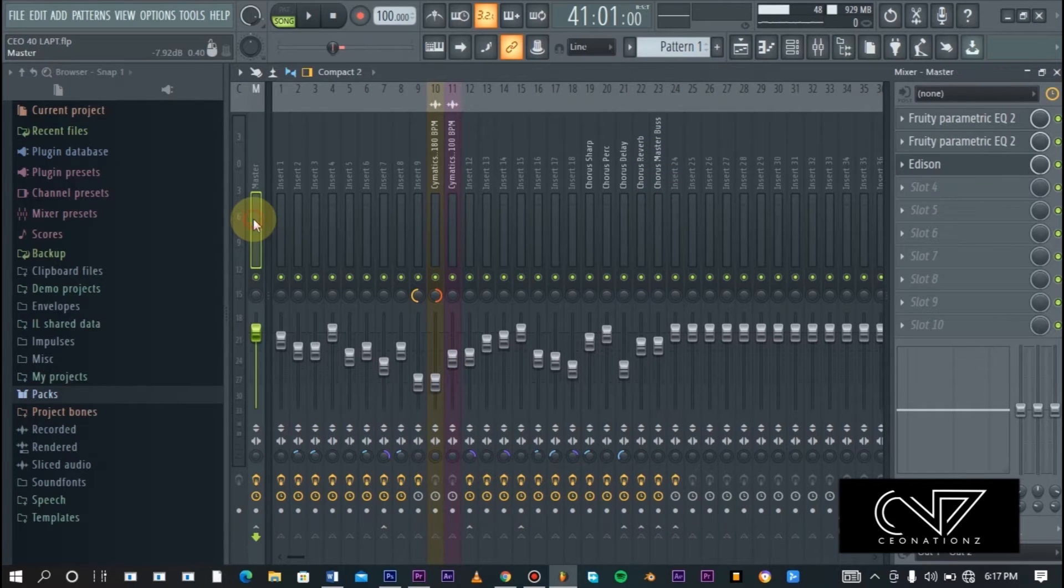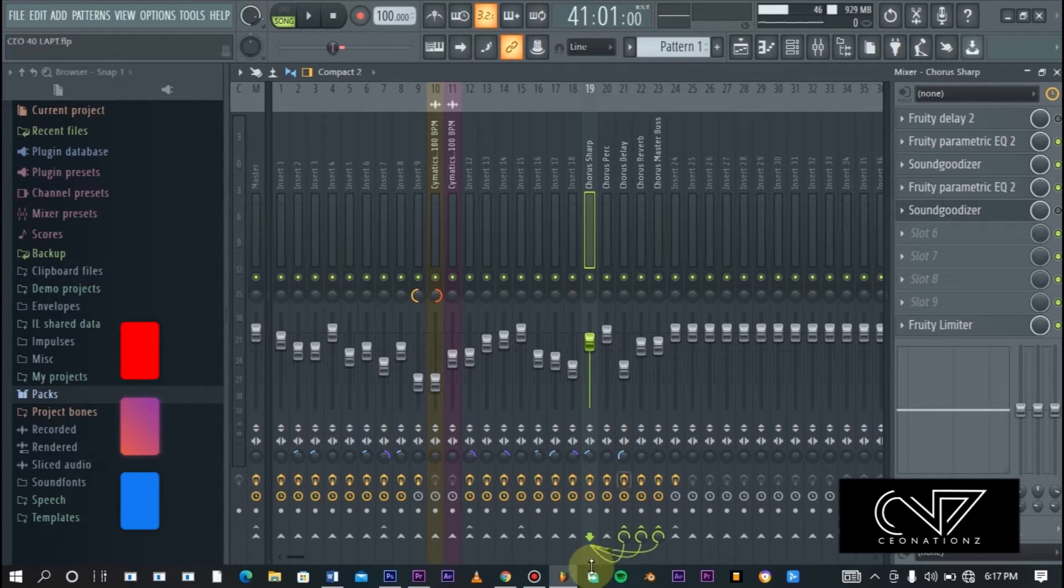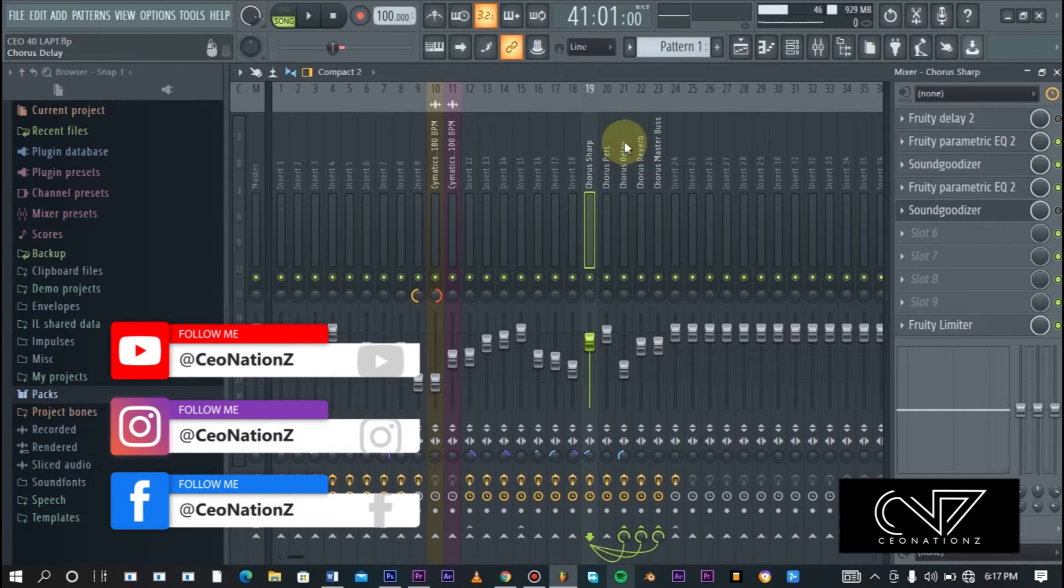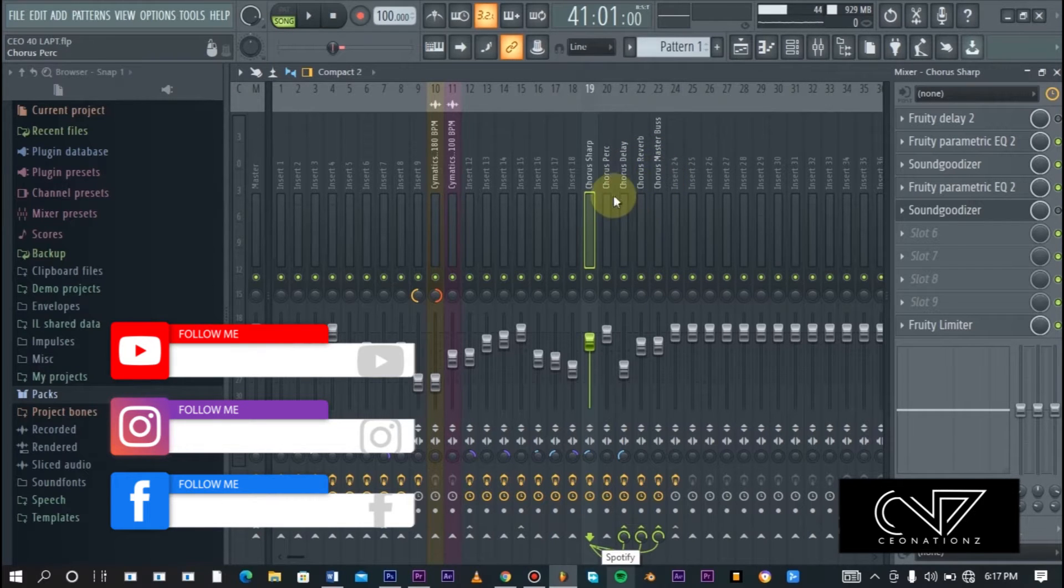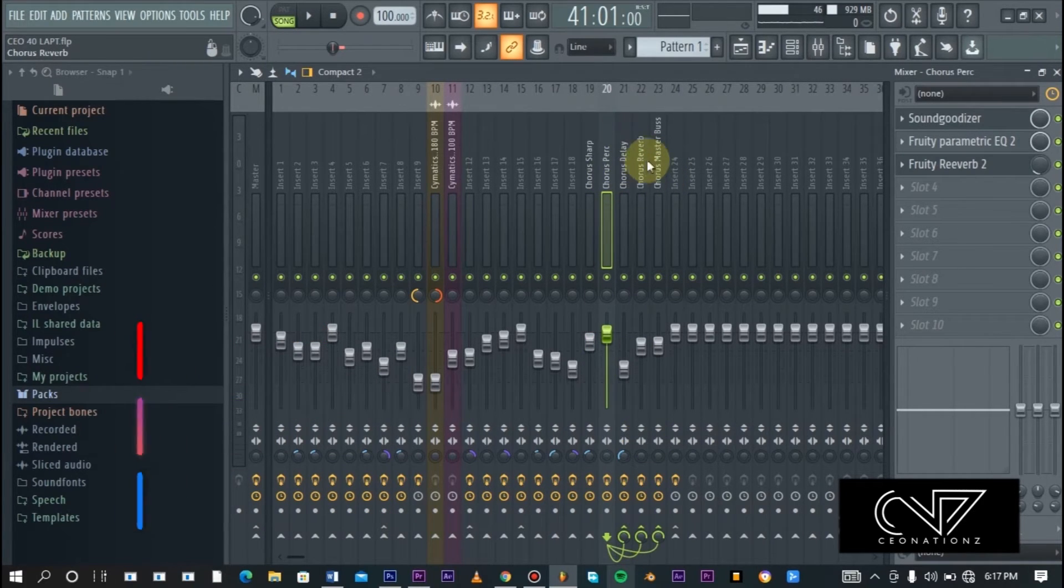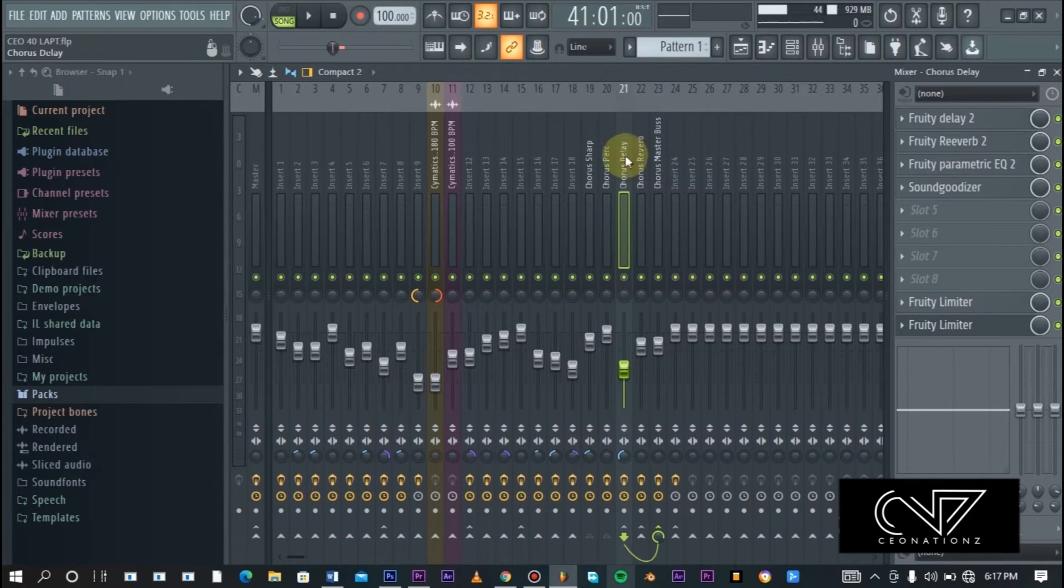Four of them, these four, are all connected to the master chorus master bus here, which then connects everything back to the main master channel right here. As you can see, these green lines, one is connected to the delay, one is connected to the reverb, and the other last one is connected to the master.